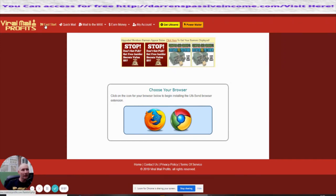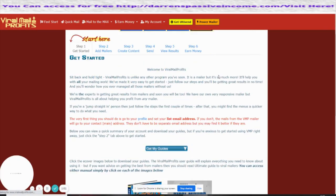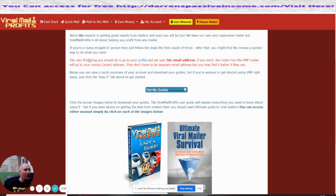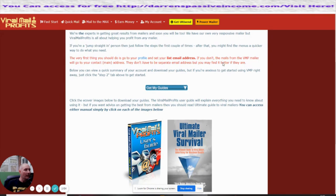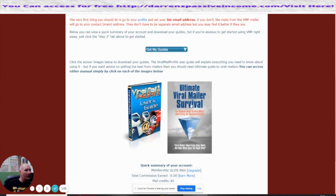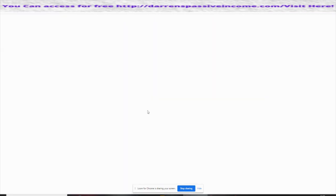That's going to give me the ability of setting it all up. There are a few things you can do here. One of them is if you click on the user guide for Viral Mail Profits, which is this one here.